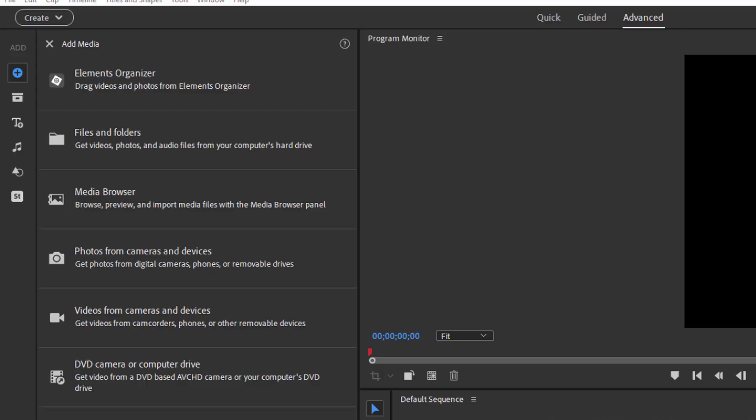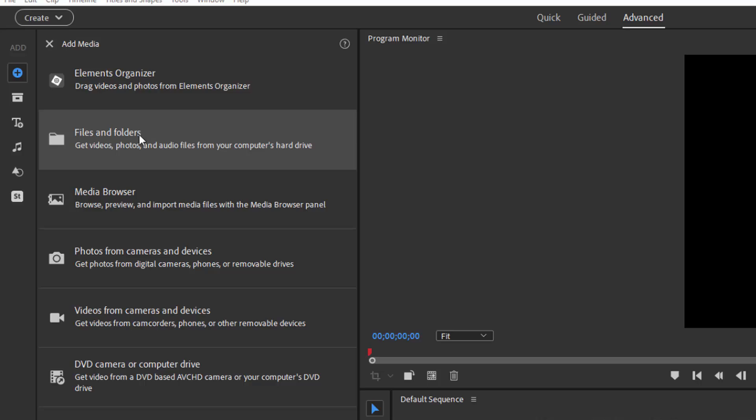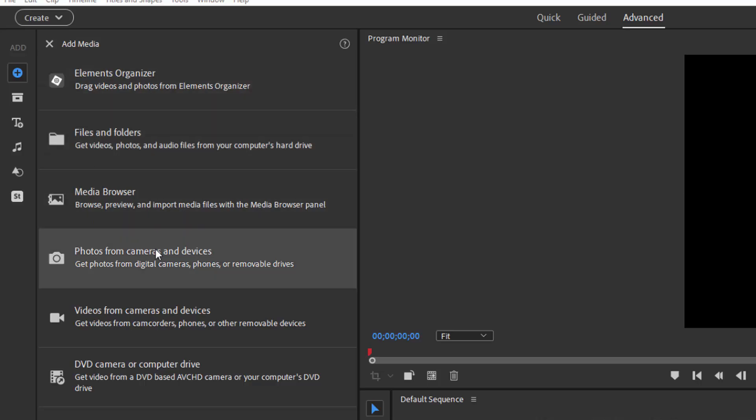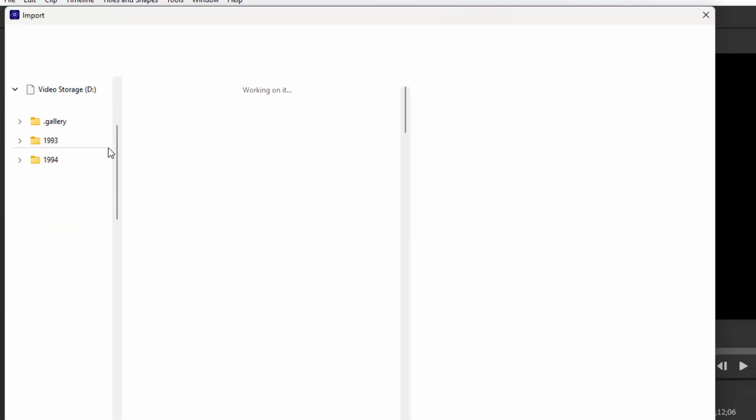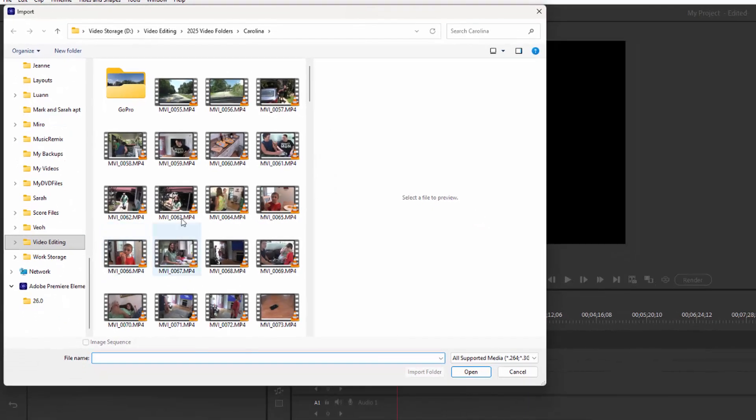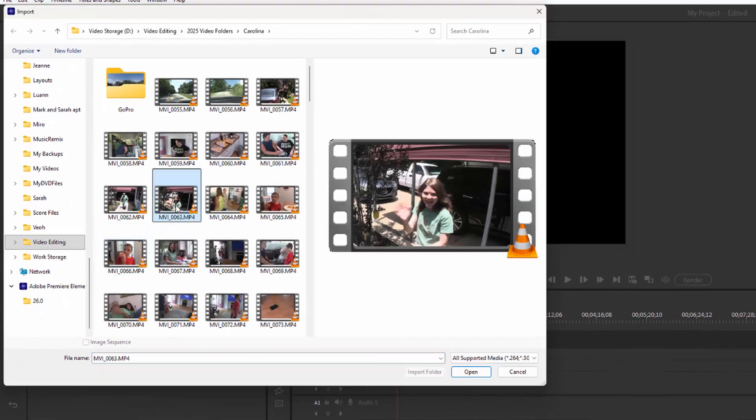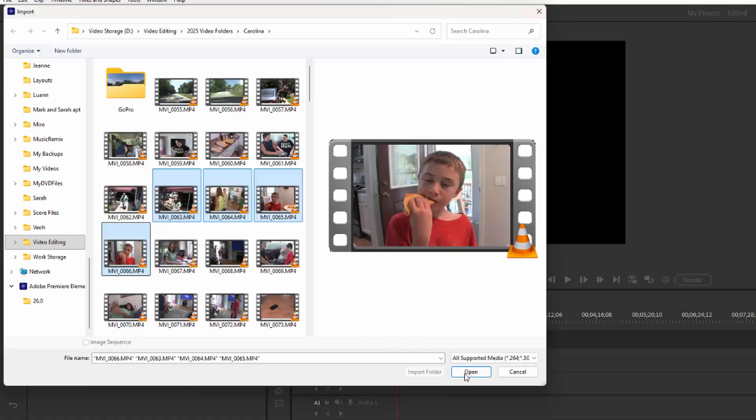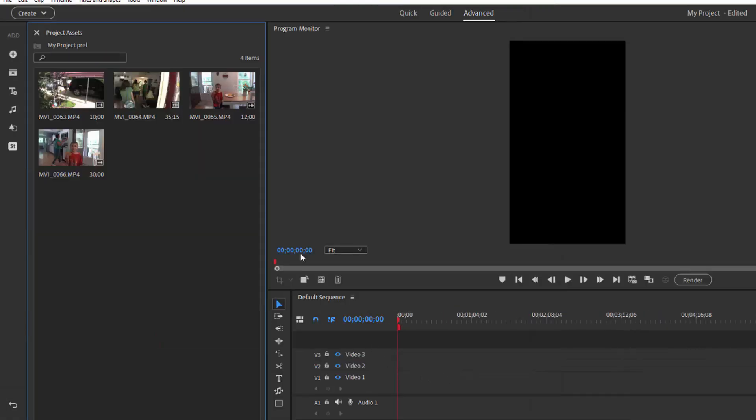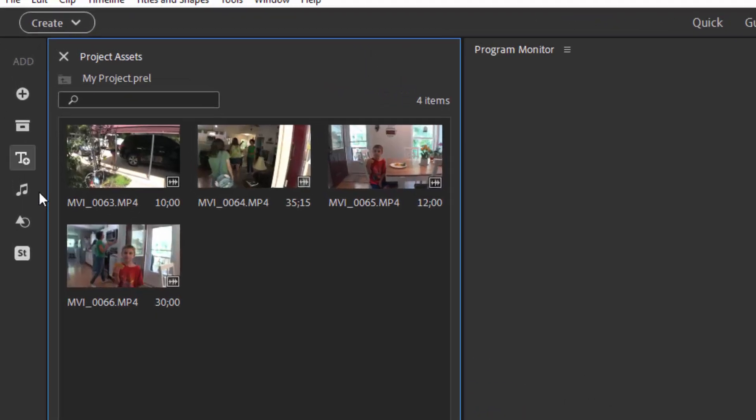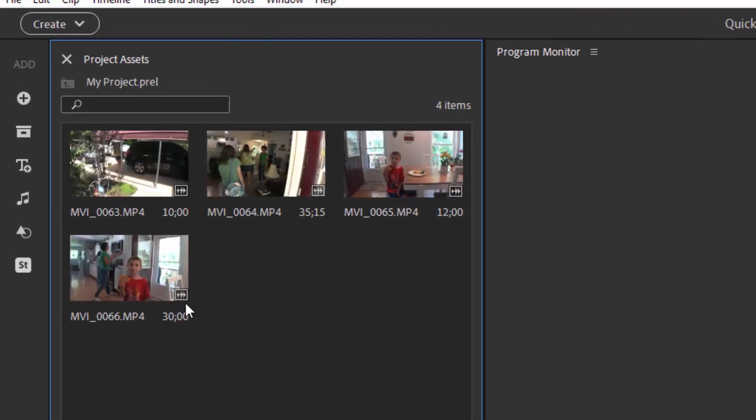So we're going to gather our media here for our movie, and then we'll add it to the timeline. To get our media into our movie, we go over here to the plus button on this toolbar that runs along the left-hand side of the program. And here we have a number of options using the Elements Organizer, getting video from a camcorder, getting it from a still camera. But most of the time, if your video is already on your computer, you're going to simply go to files and folders and browse to it. Let's select a number of clips and click open, and they will be added here to my project assets panel.